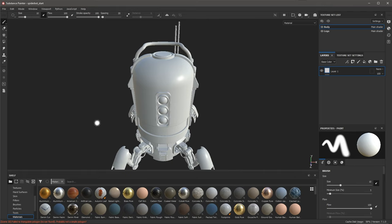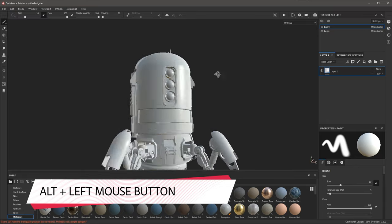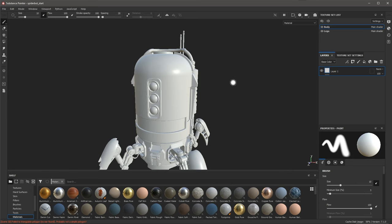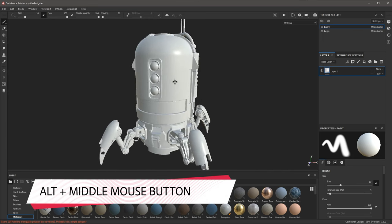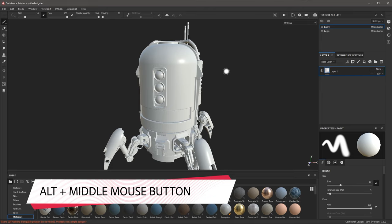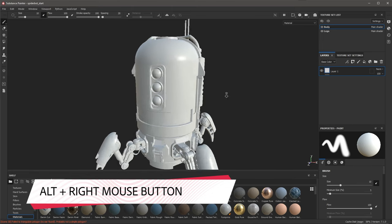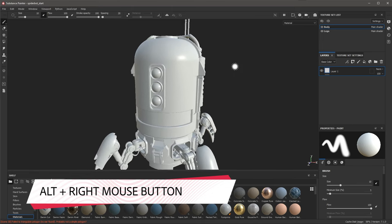You can see that the prominent view is the 3D view, and we need to learn how to navigate it. If you hold down the Alt key and use your left mouse button, you can orbit the 3D view. To pan, hold down Alt and use your middle mouse button. To zoom in and out, hold down Alt and your right mouse button and move up and down.